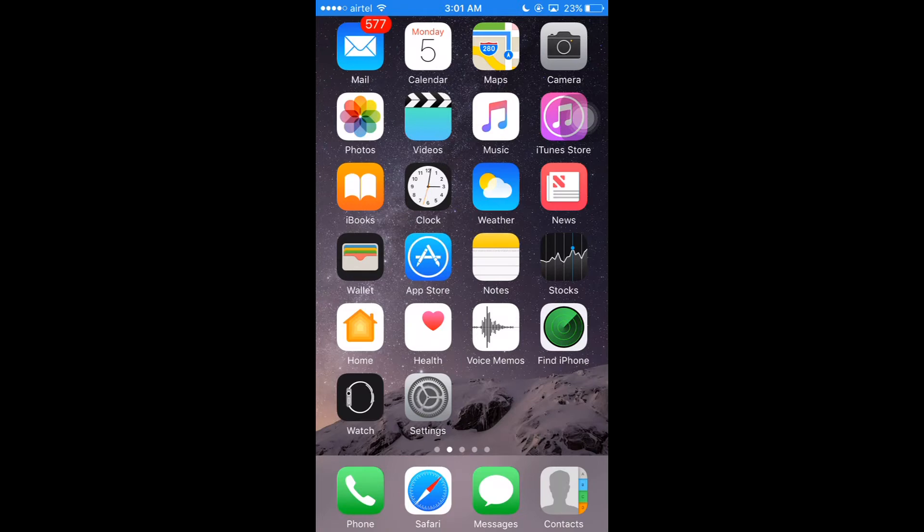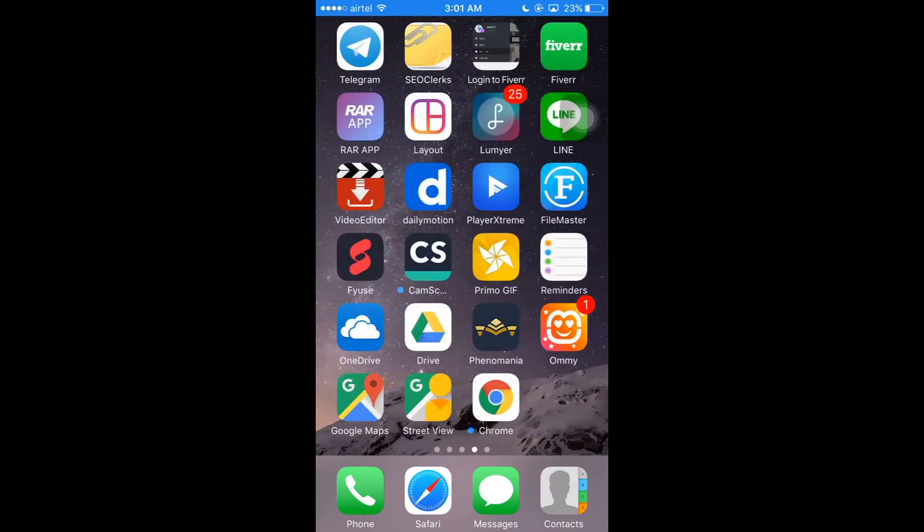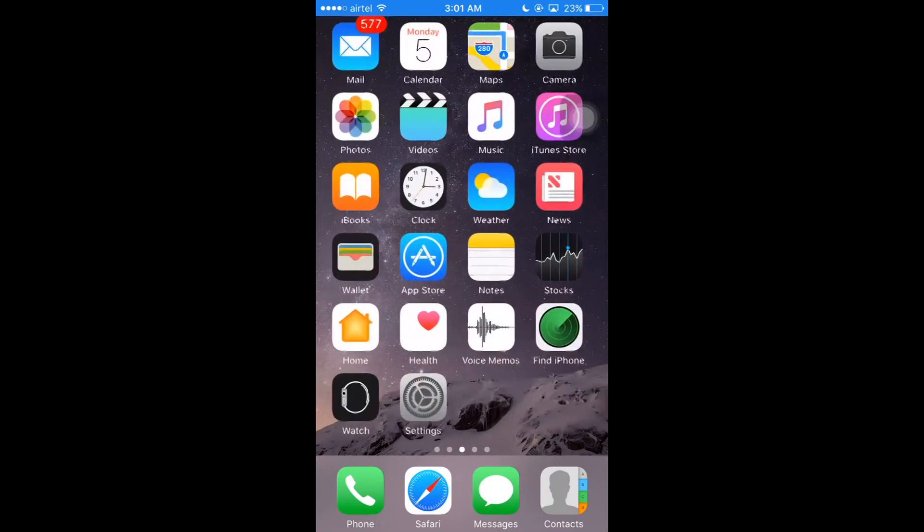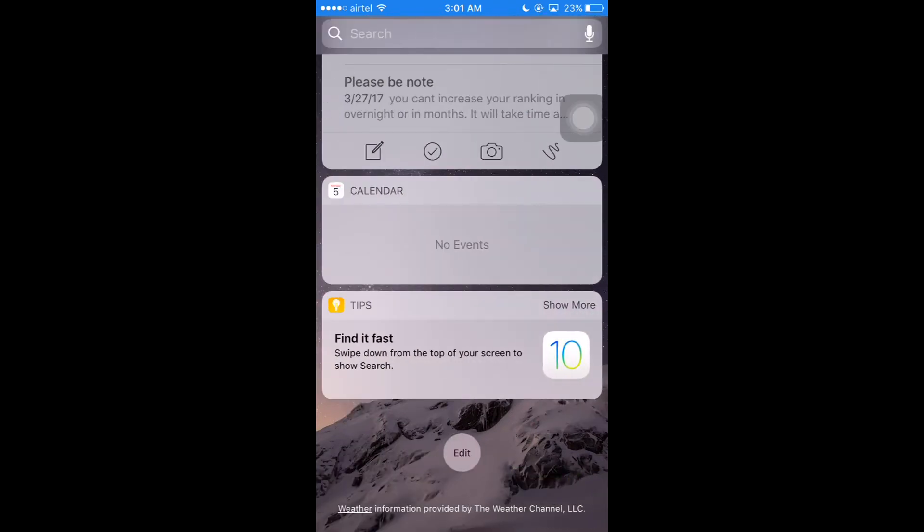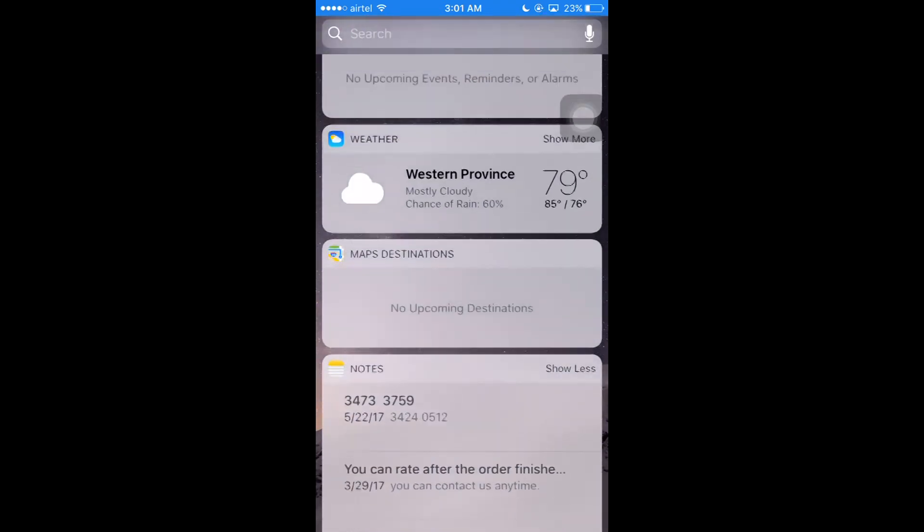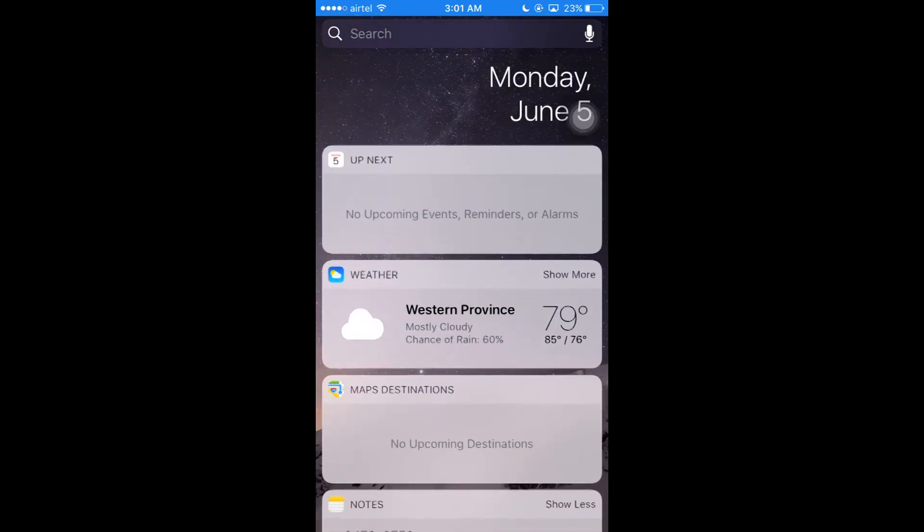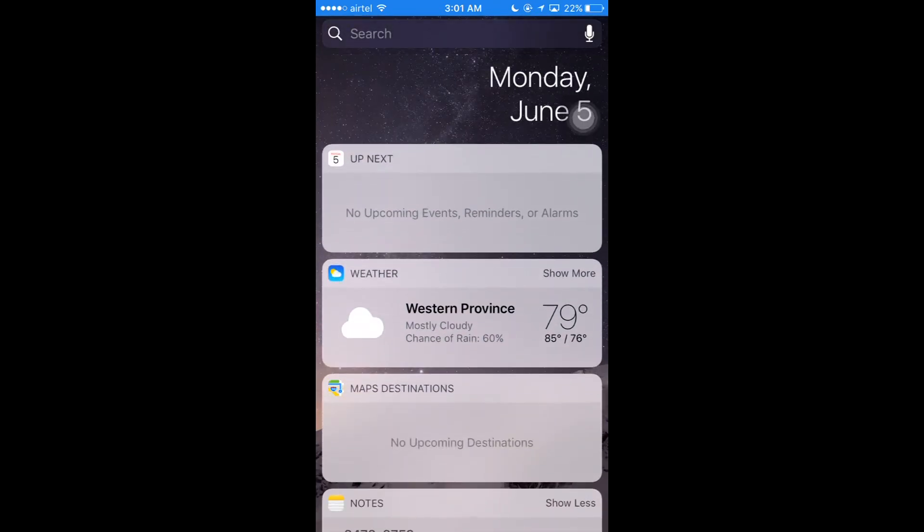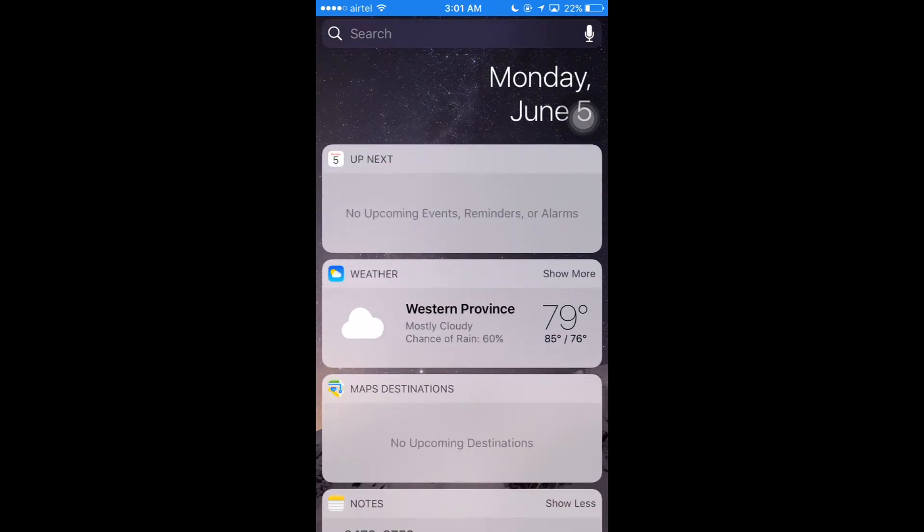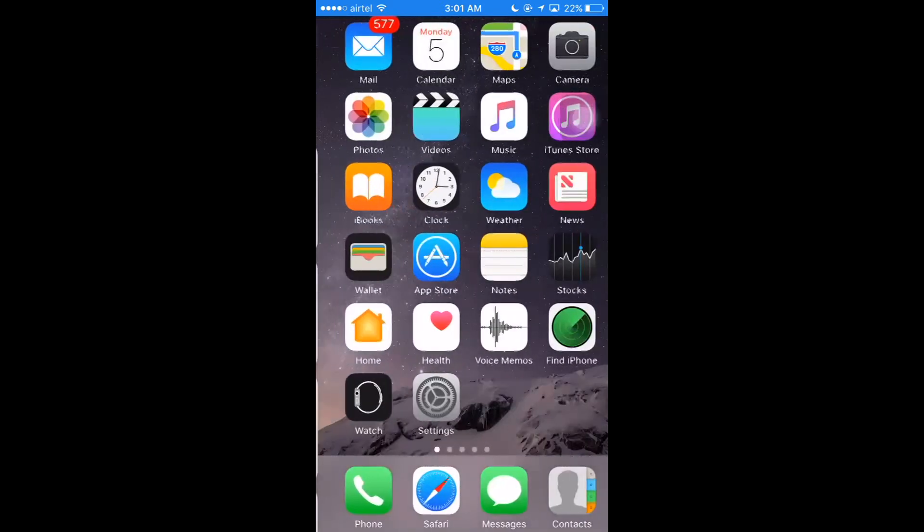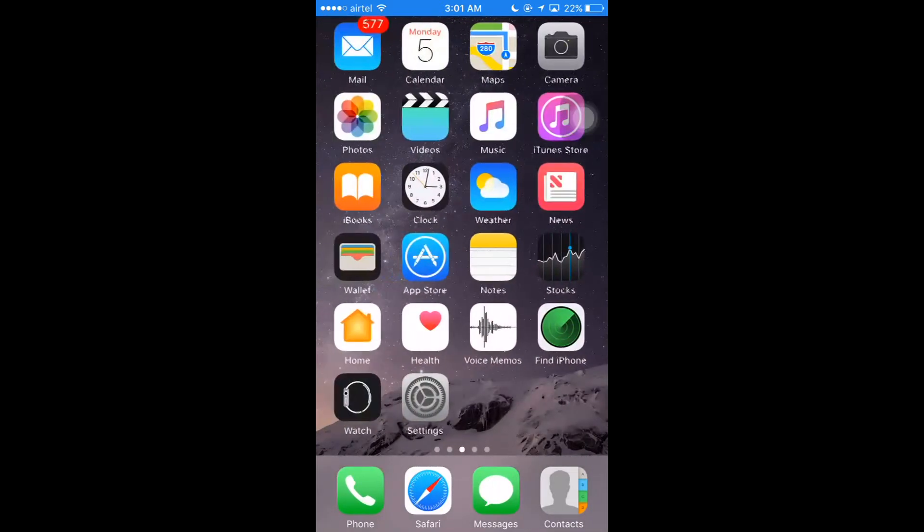Finally there will appear something like this. So this is the widget area. To get this, you have to slide left and left, and finally it will appear.